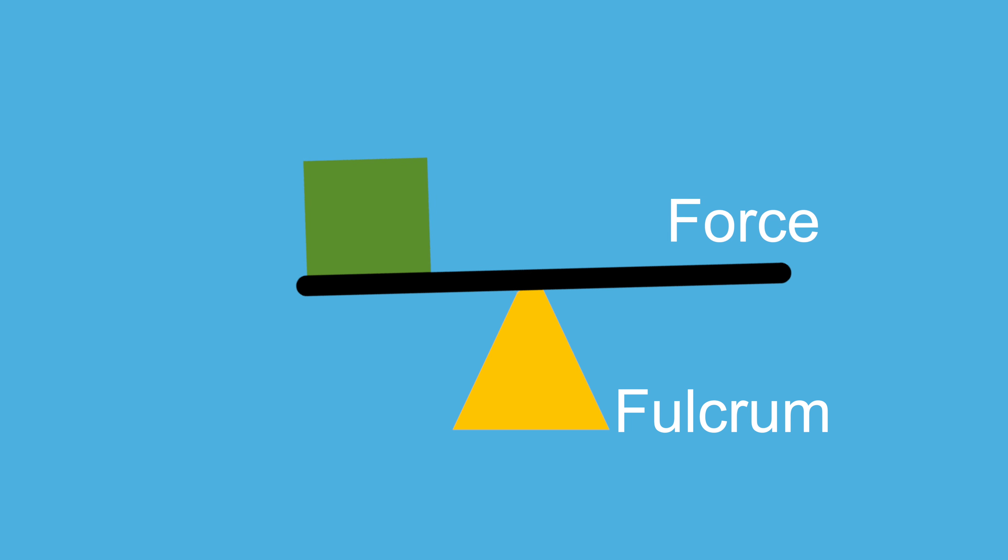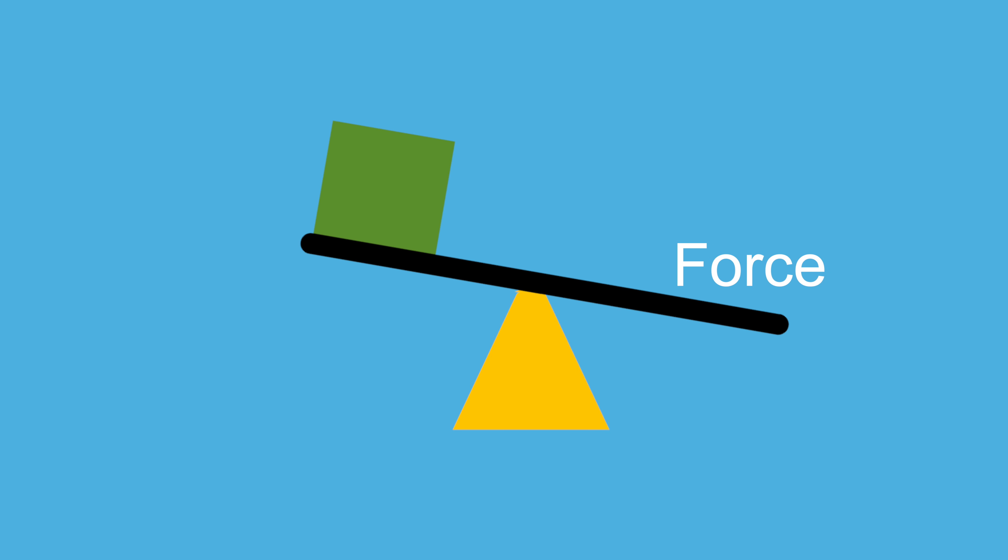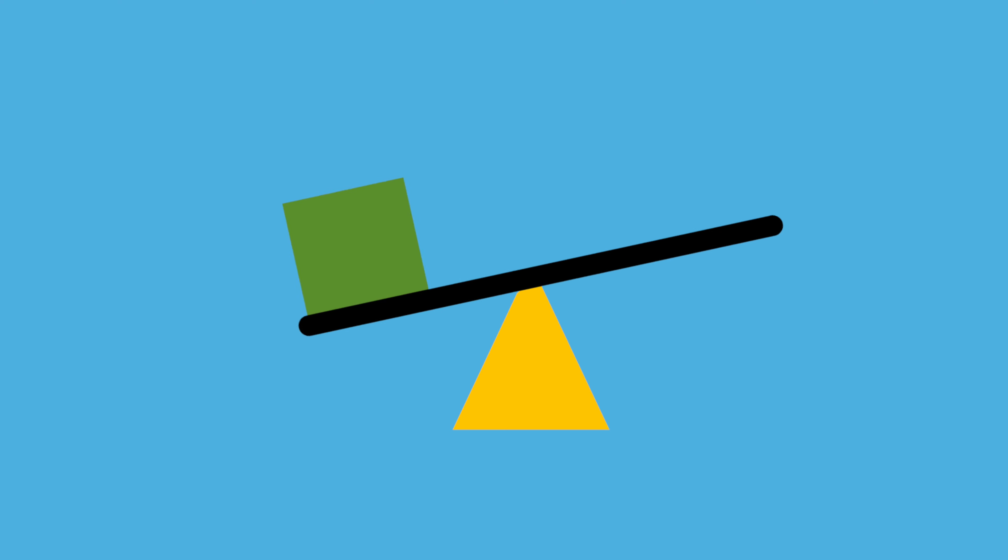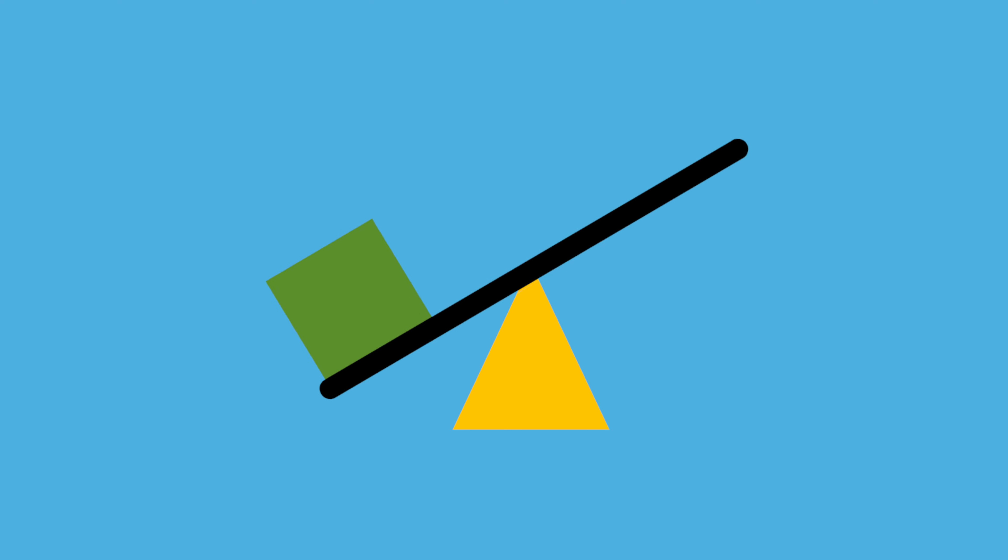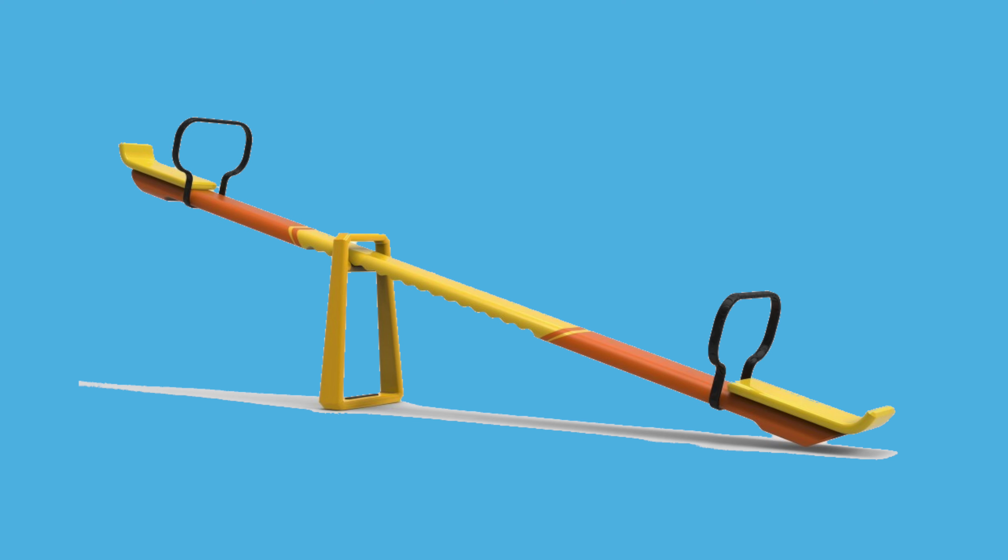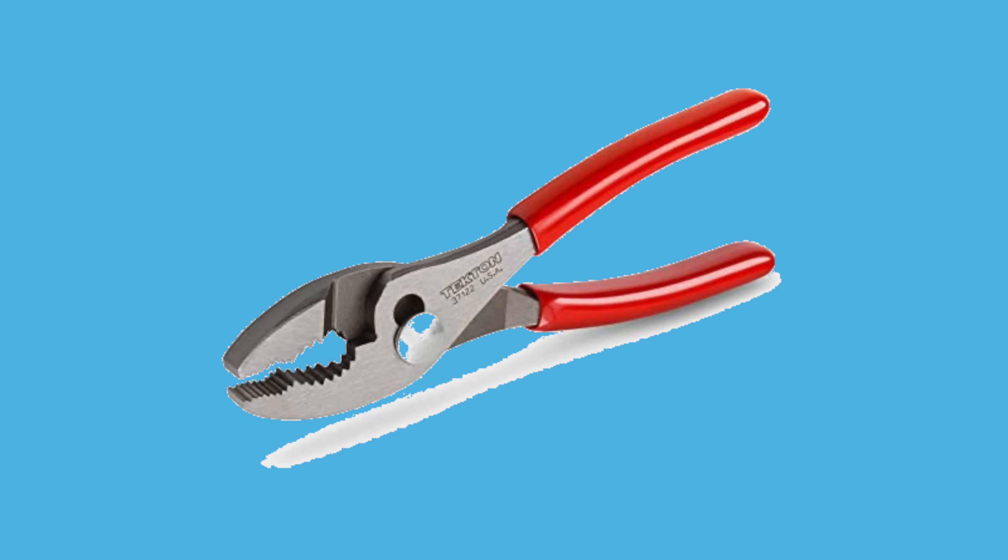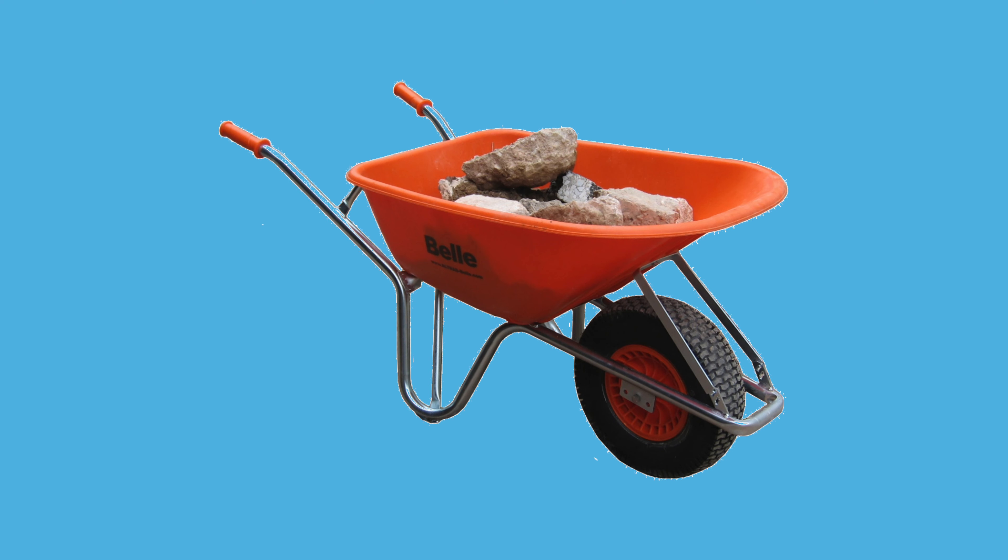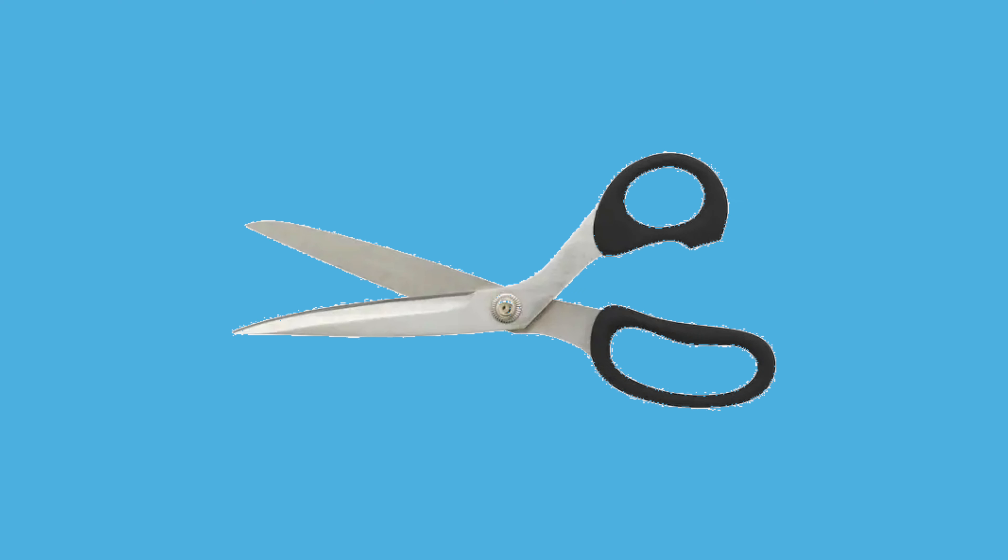You use levers all the time whether you know it or not. Some common examples of levers include seesaws, pliers, crowbars, tweezers, wheelbarrows, and even scissors.